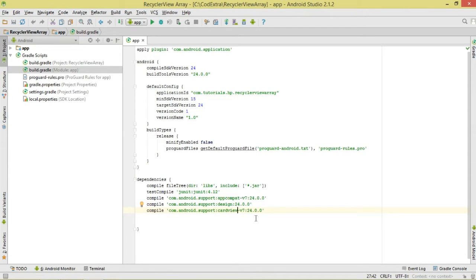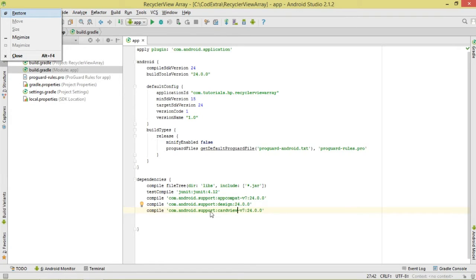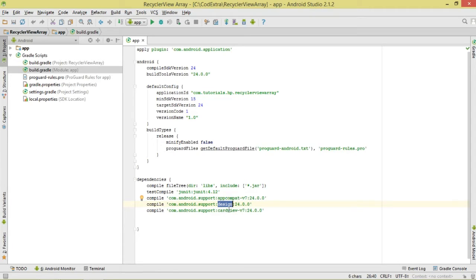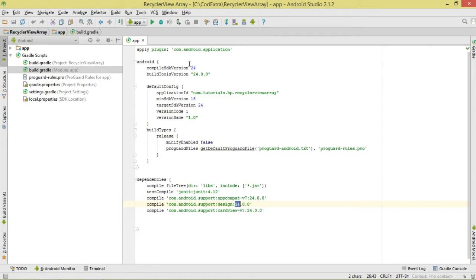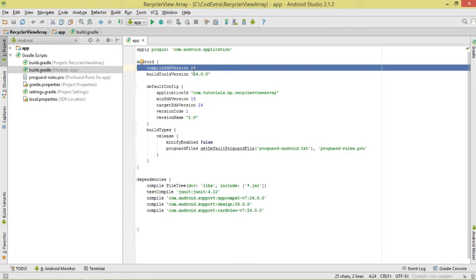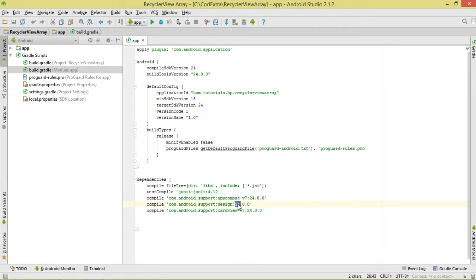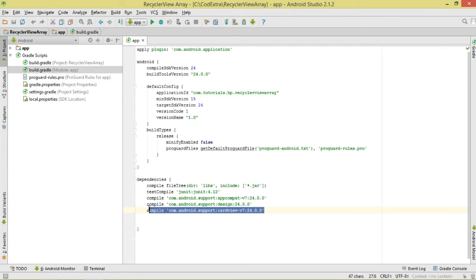We need to add the dependency for the RecyclerView. The RecyclerView is included in the support design support libraries. Make sure you add this particular dependency, and take note that whatever version you add must correspond to your SDK version — in this case 24.0.0. We also add the CardView dependency, then click Sync to sync our project.